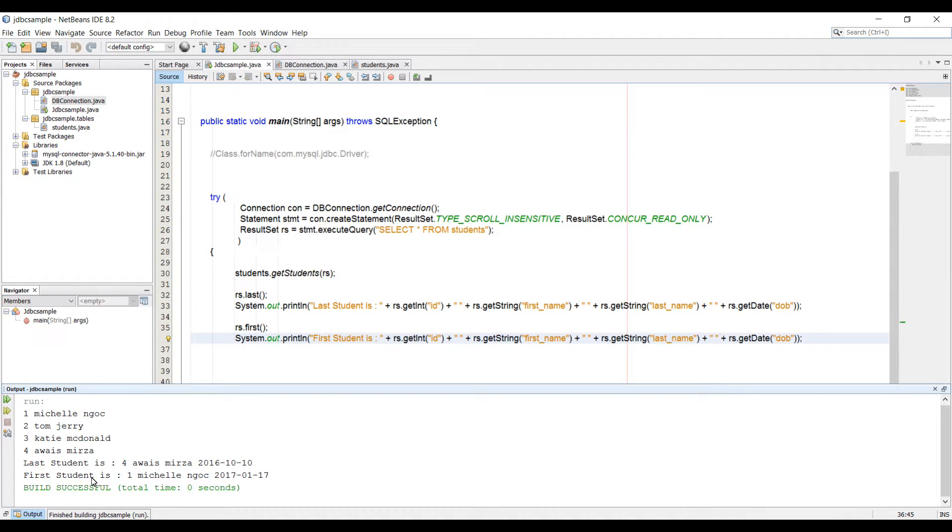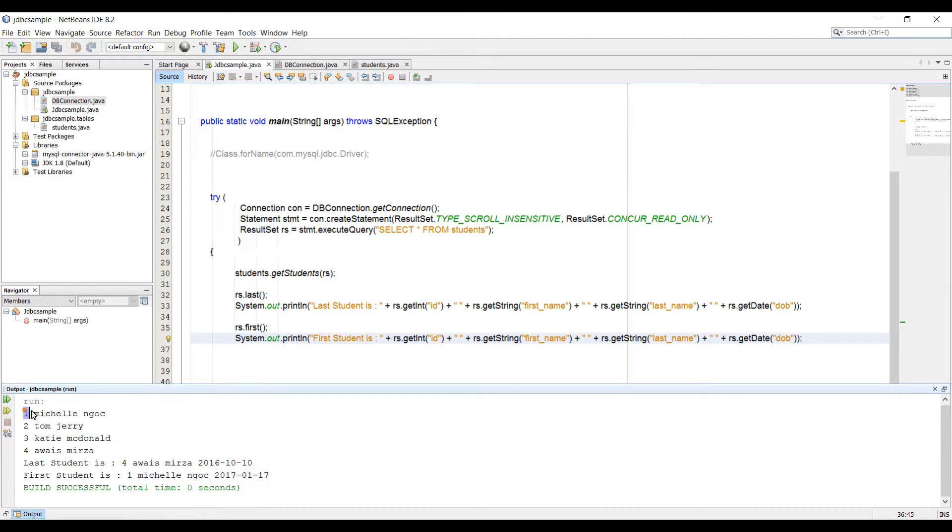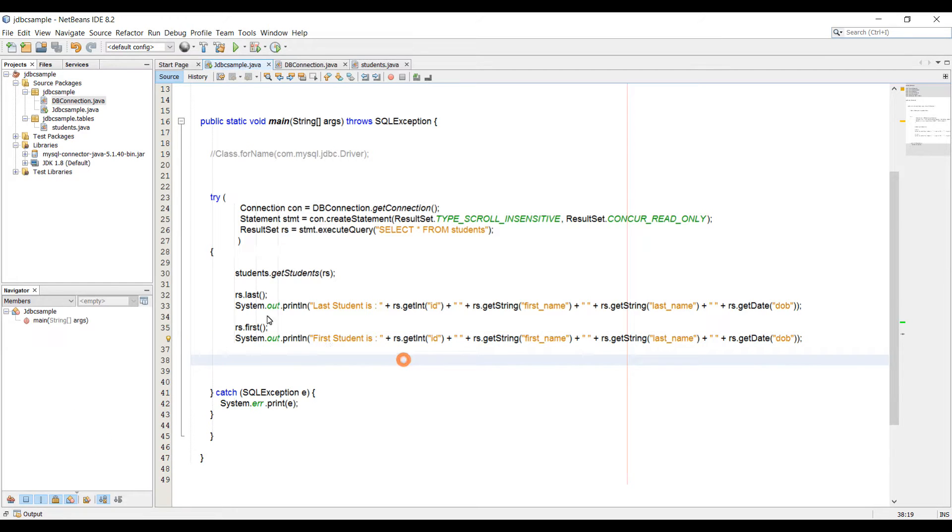And let's run the code again. And now we're getting first student is one, Michelle, and the name and the date of birth of the student. So as you can see on the top, we have Michelle is on number one. Now, this is the last and this is the first.